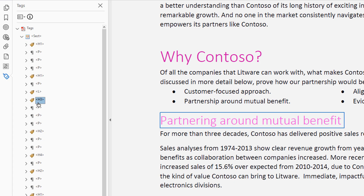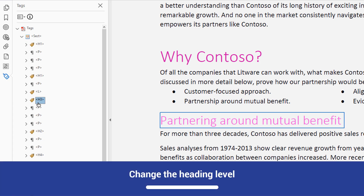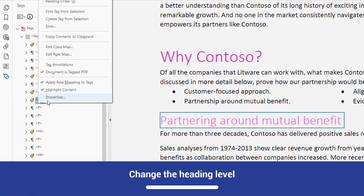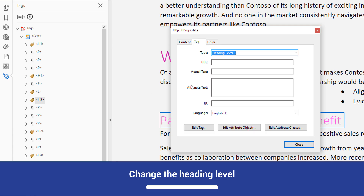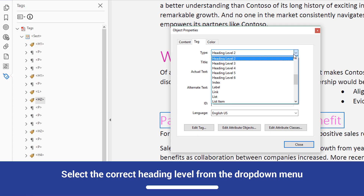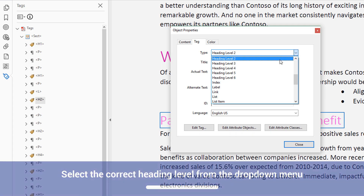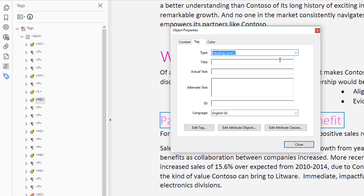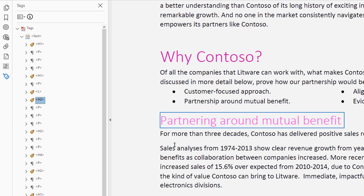To repair the issue, return to the heading tag that was flagged by the checker and highlight it. Open the context menu and select Properties. The Object Properties dialog will open. In the Type menu, select the correct heading level from the drop-down menu — in this case, it's Heading Level 2. Once you have done so, close the dialog.